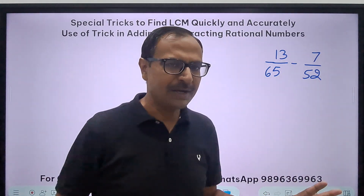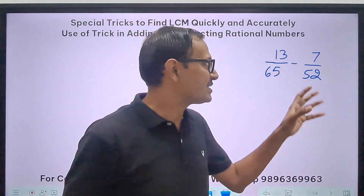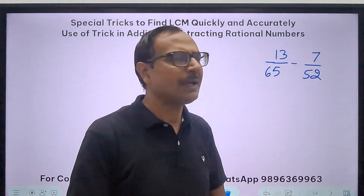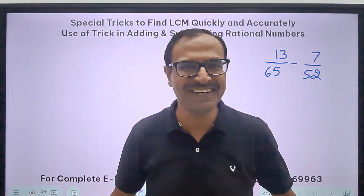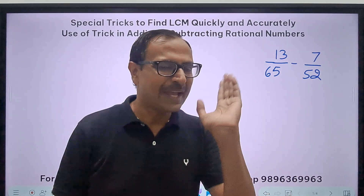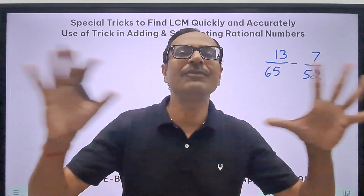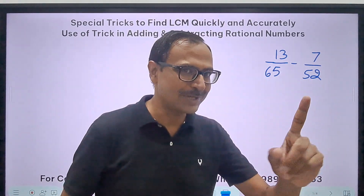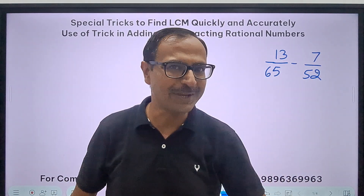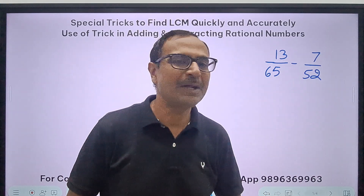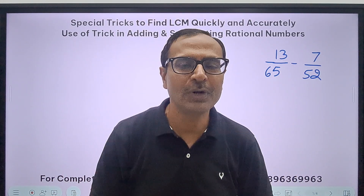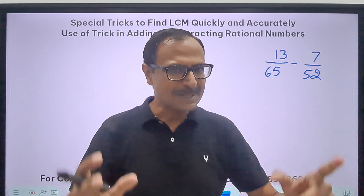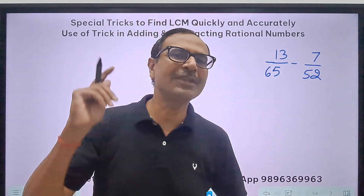I think 1 out of 100 will say yes, and the rest 99 will be like 'what?' I guarantee you that after watching the entire video you will be able to solve this question. I will come back to this question at the end of the video and show you how this can be done mentally if you are very good in calculation of the LCM.